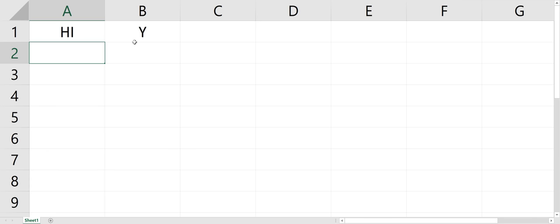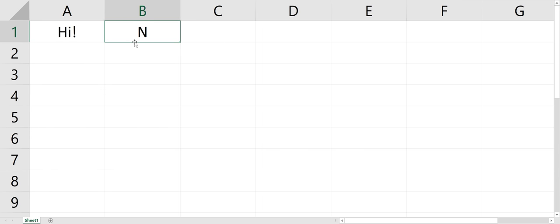and that still says Y. But if I put hi, exclamation point, it's an N. It has to be exactly what's inside the if statement. And that's a simple if statement in Excel.